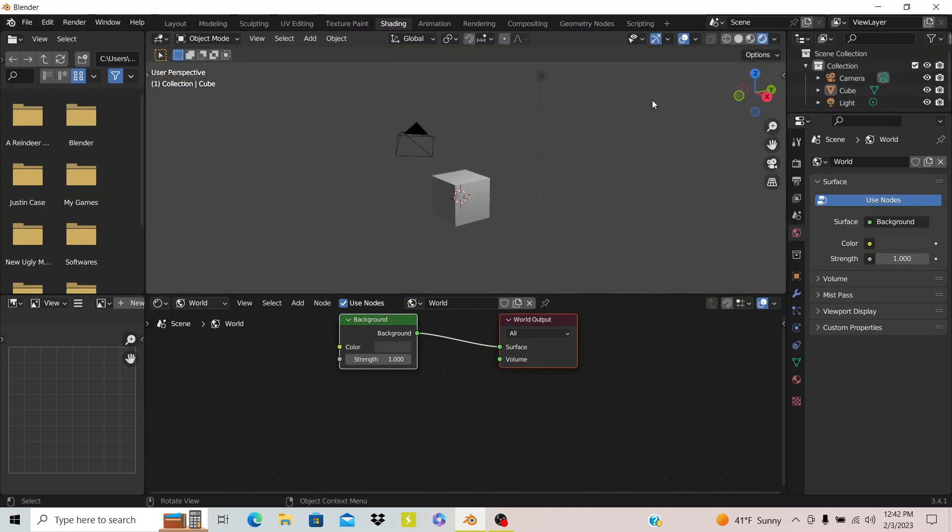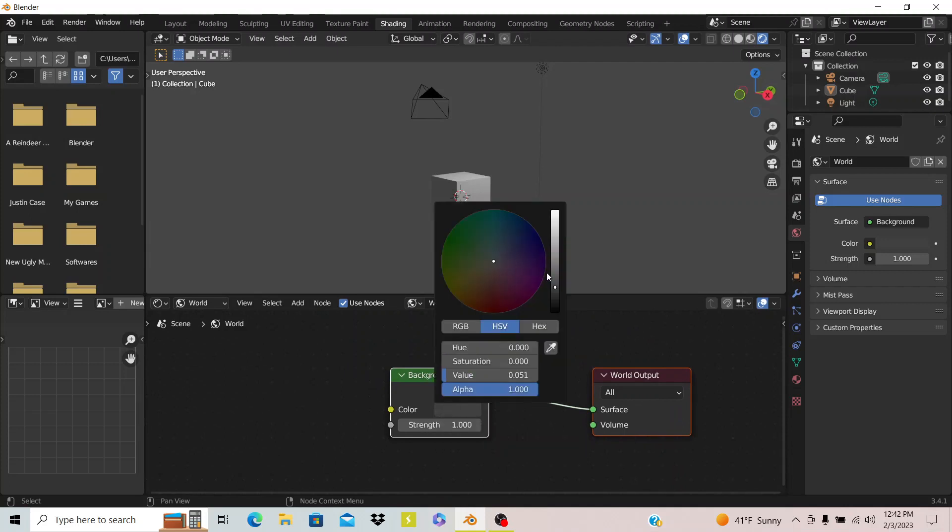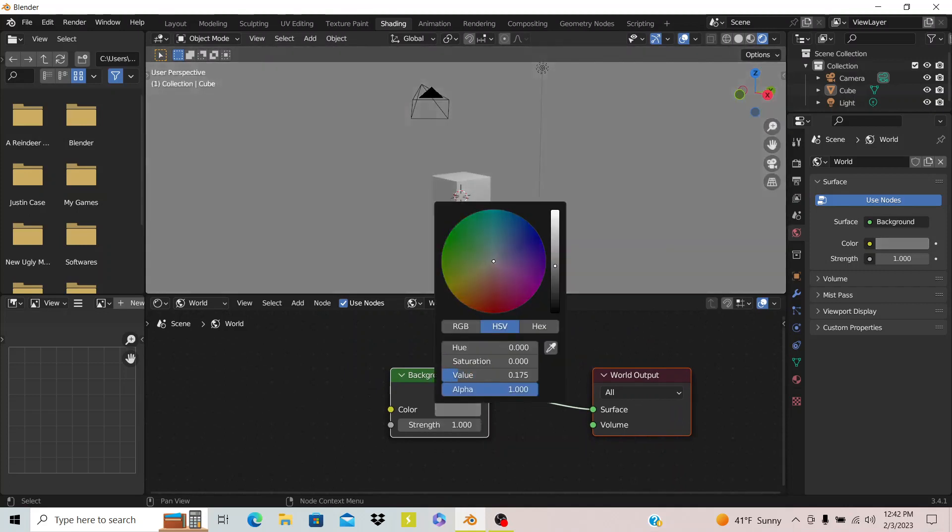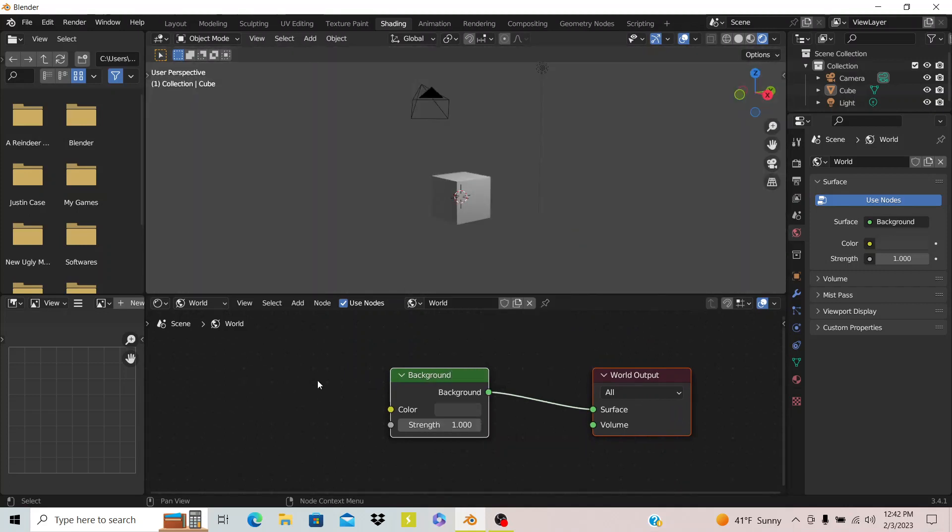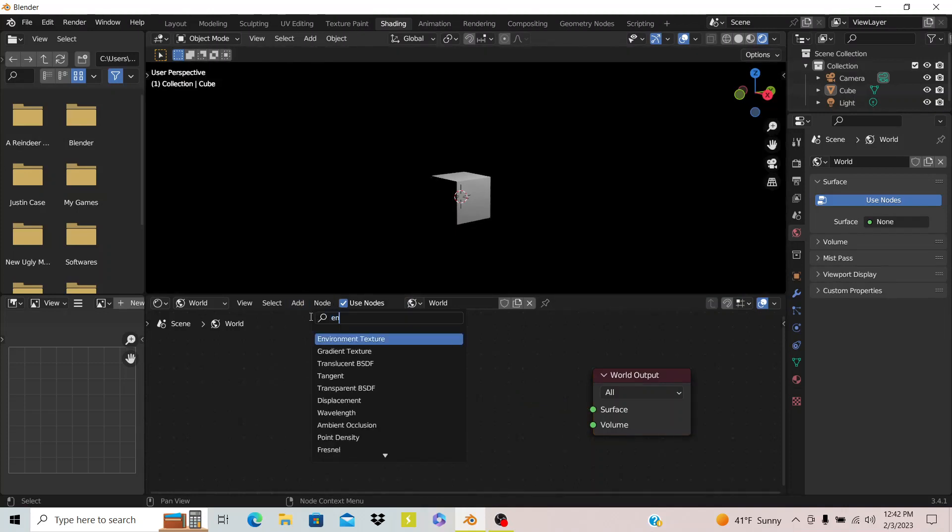You can see right now it's just a plain gray background and this is what's controlling that right here, this little background node. So I'm just going to delete that and I'm going to add an environment texture. Now it has to be an environment texture to work.